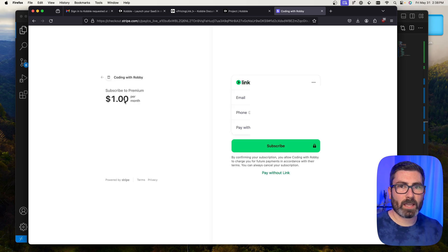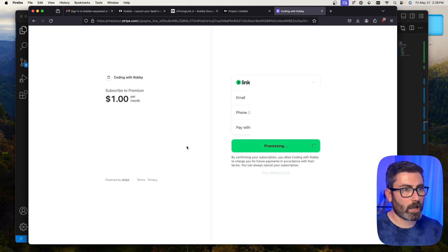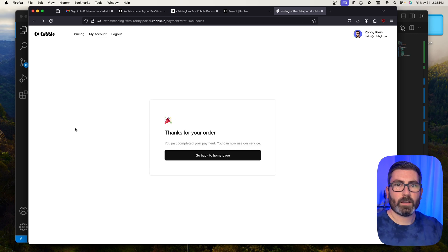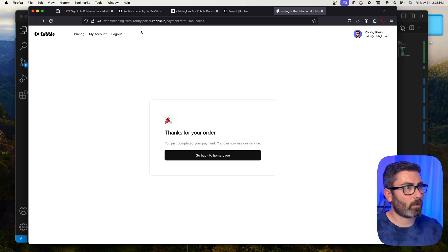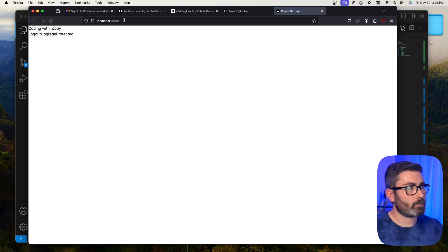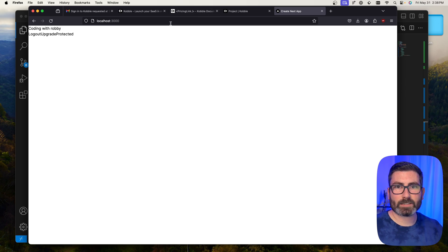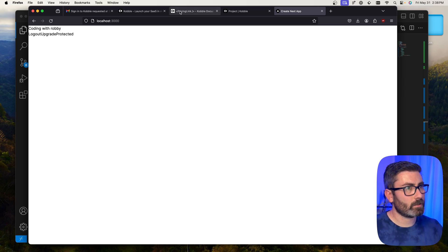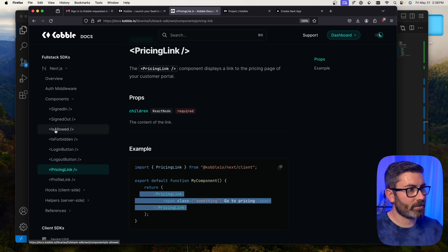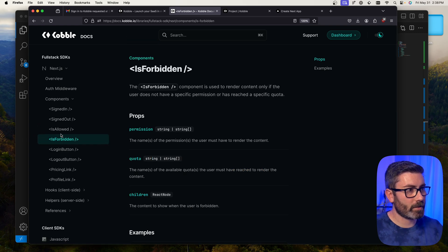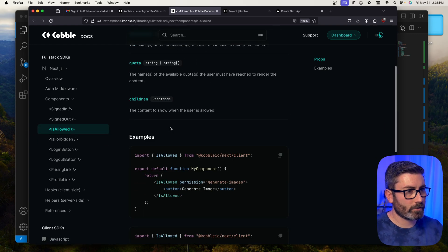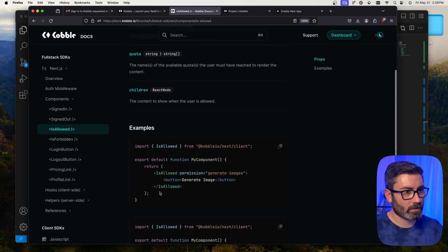Back in the browser, I click the Upgrade button and can see the available plans. I'll subscribe to the Premium plan — a Stripe payment page pulls up. After subscribing, it confirms I'm now a premium user and redirects back to the website.